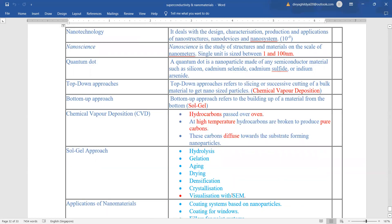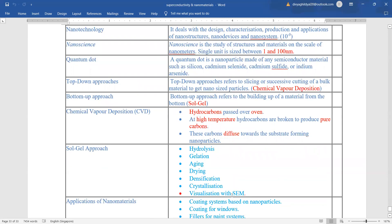Quickly, what did we study? We studied that nanotechnology deals with nanostructures and nanosystems. Single unit is sized between 1 and 100 nanometer. Quantum dot, quantum well and quantum wire. Two methods of synthesis: top-down chemical vapor deposition, bottom-up sol-gel technique. The chemical vapor deposition method consisted of hydrocarbons being passed over oven. High temperature hydrocarbons broke into pure carbon. These carbons diffused to form substrates of nanoparticle.